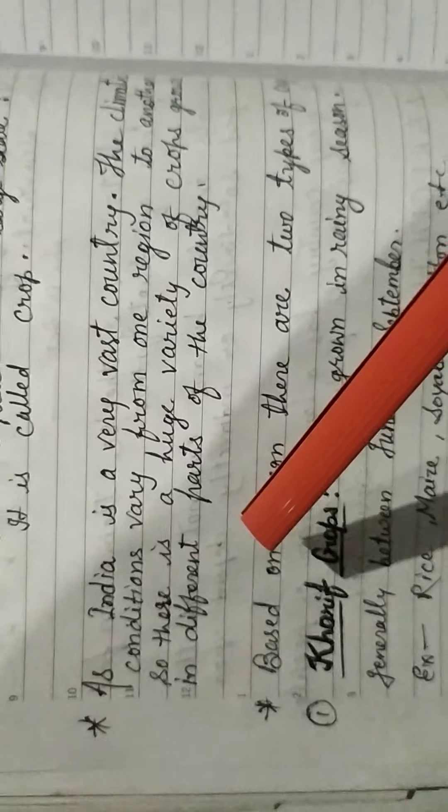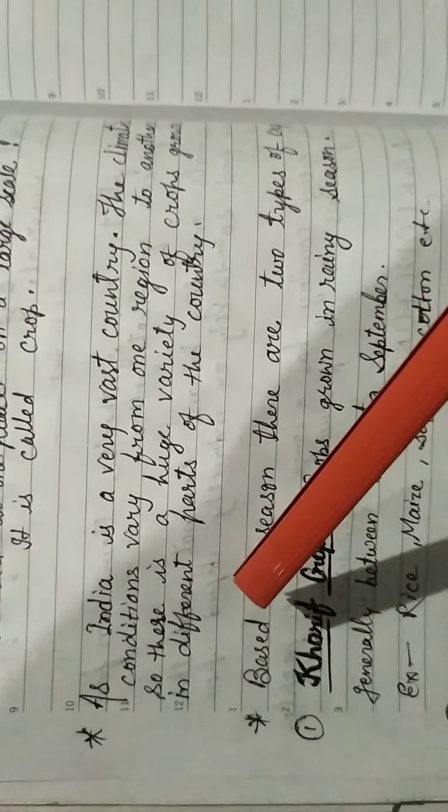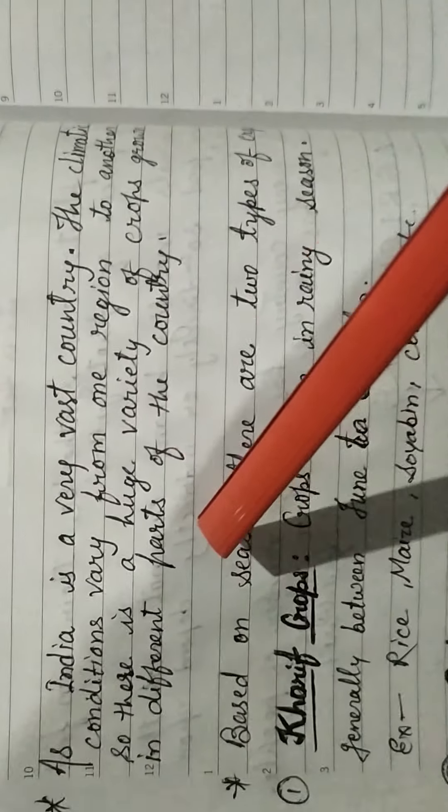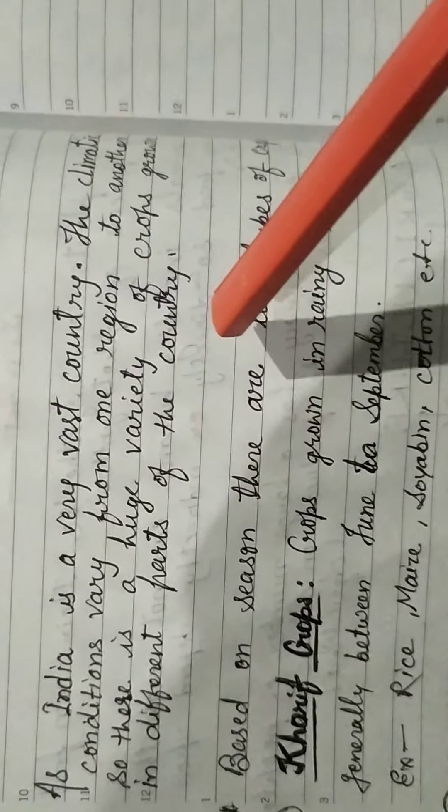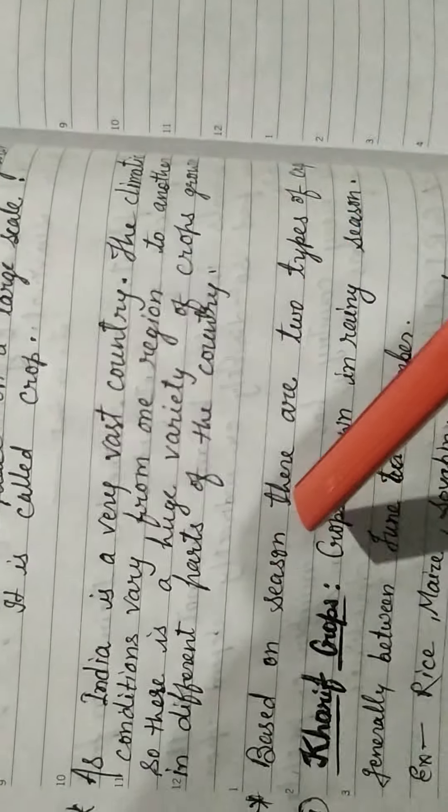Which is why the term agriculture comes into play. If we divide the word into parts, it is composed of two parts. Agri means field, cultura means cultivation. So, growing plants on a large scale is called agriculture.